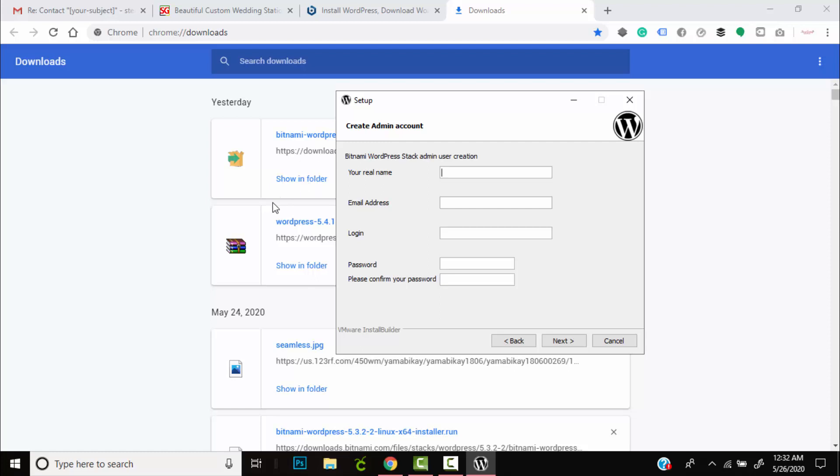Once you're on this screen, it will ask you to create an account. Here you'll actually create your WordPress login, which you will use to gain access to your website. So be sure to remember the details that you enter at this point, as you won't be able to have access to the website.